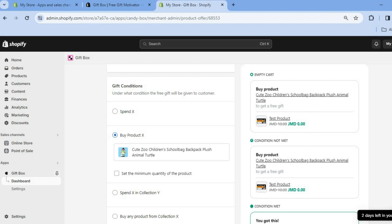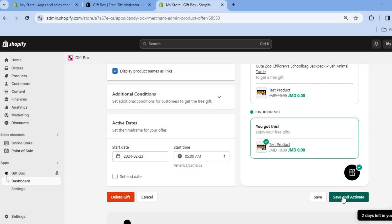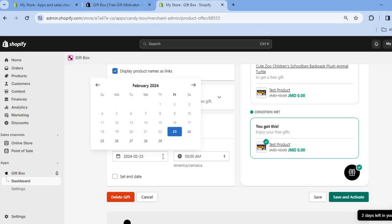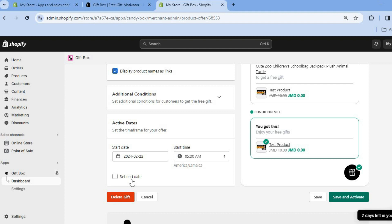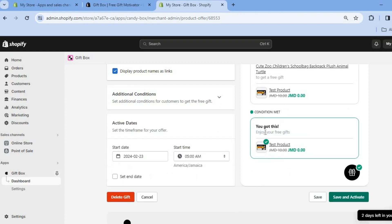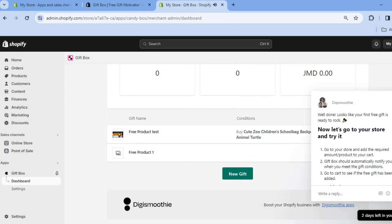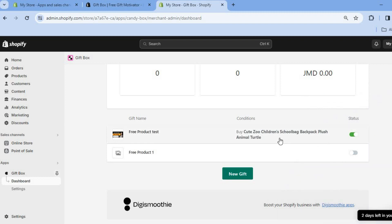This is how it would look in their cart. Once you've selected your preferred option, scroll down and tap Save and Activate. You can also select a start date and set an end date if you'd like. If you want to add additional conditions — such as only persons with a link being able to access it — you can do that as well. Then tap Save and Activate in the bottom right hand corner, and you can see it has now been activated.